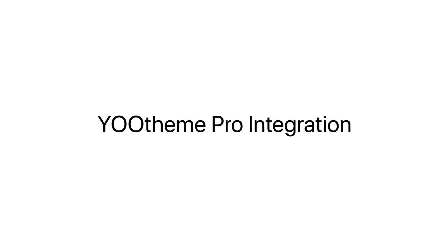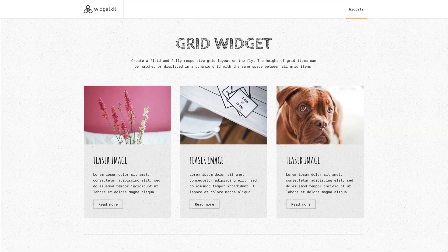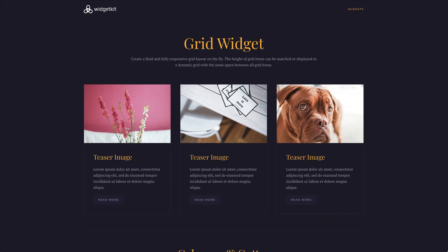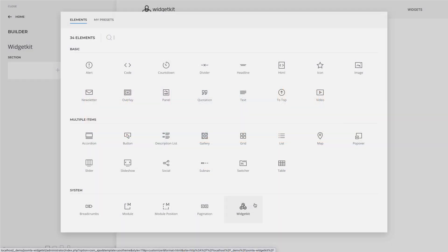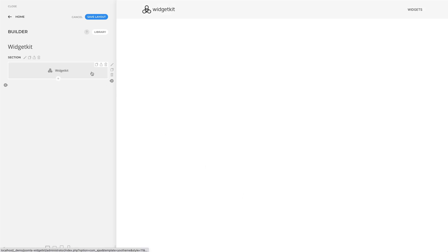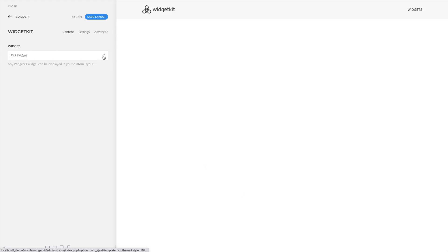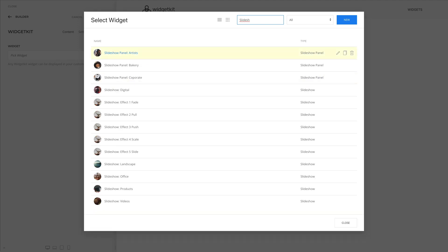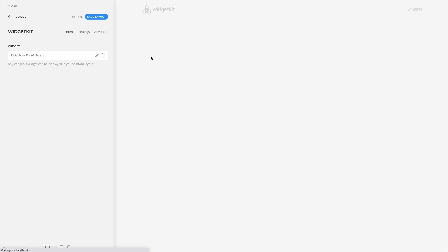The map widget now uses Algolia Places instead of the Google API for geocoding. Since UTheme Pro also uses UIKit 3, WidgetKit will not load UIKit and instead will adapt the UTheme Pro style. You can see how WidgetKit looks with all the different UTheme Pro styles on our demo server. Additionally, there is a new WidgetKit element in UTheme Pro that allows you to load any widgets into the UTheme Pro page builder.